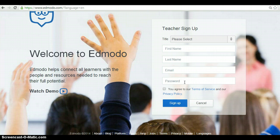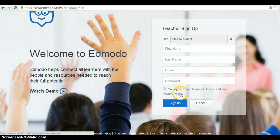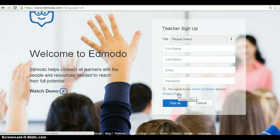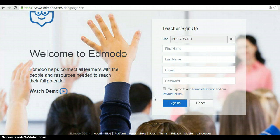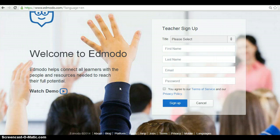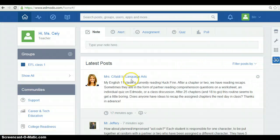After that, you read the terms of service and privacy policy. Finally, you agree and sign up. I already created my own account, so let's see how Edmodo works.